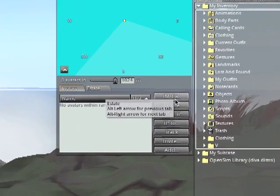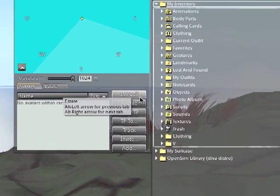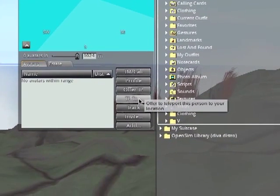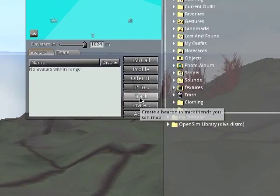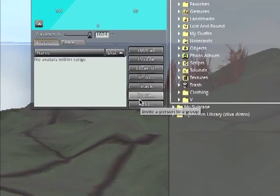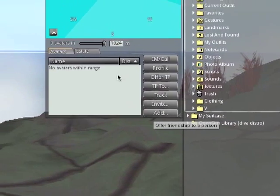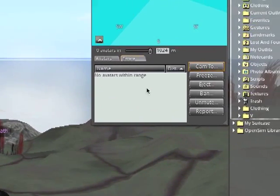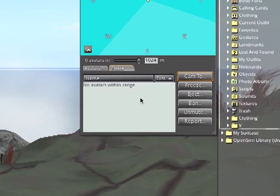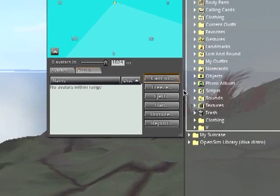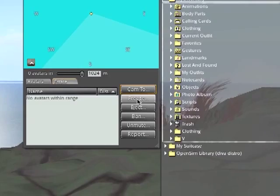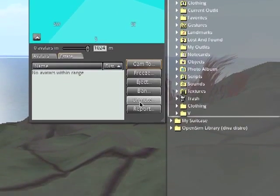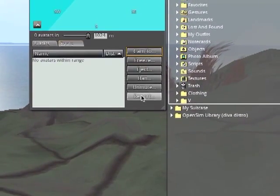It's divided into two tabs. One is the avatar tab where you can IM someone, open their profile, offer teleports, teleport to the avatar if it's within range, track them across the region, invite them to a group, add them to your friends. And then the estate tools if you have estate rights on the parcel or on the region. You can zoom the camera to the selected person, freeze them, eject them, mute, unmute them, or report them.